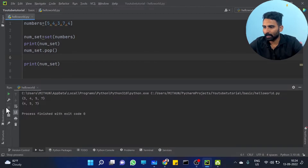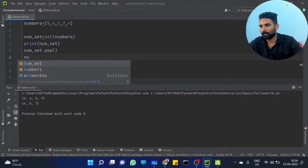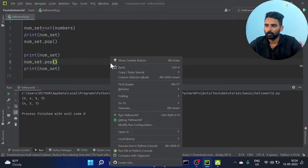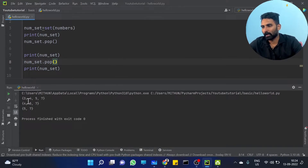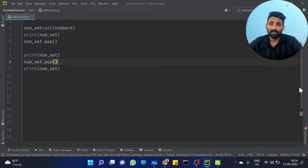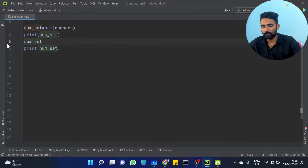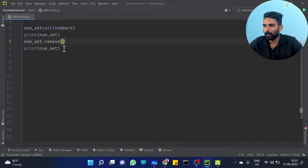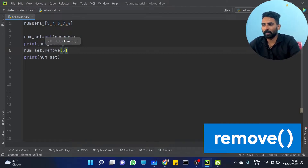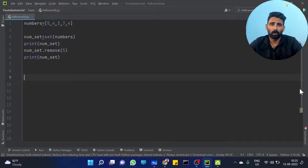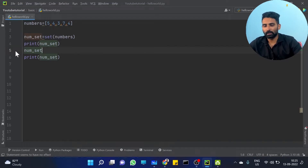Running pop eliminates one element. Also, num_set dot remove is available — if you want to remove a particular element, for example remove(5), that five is removed. Remove is similar to pop but for a specific element.